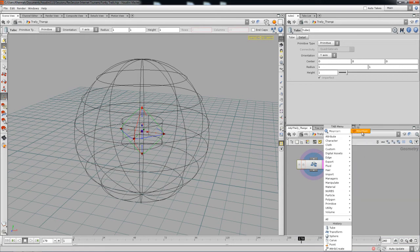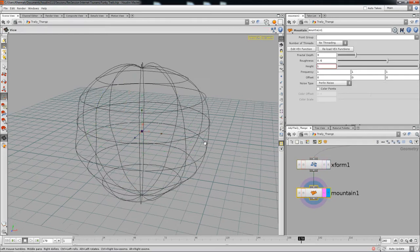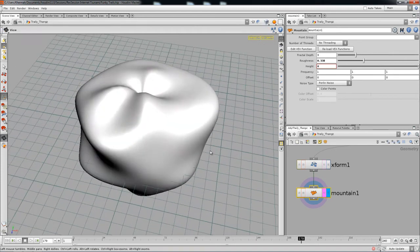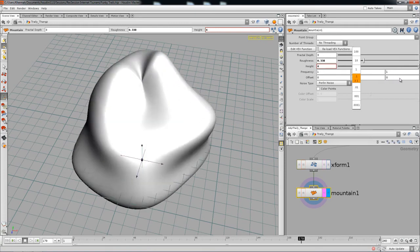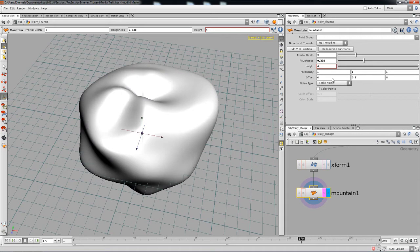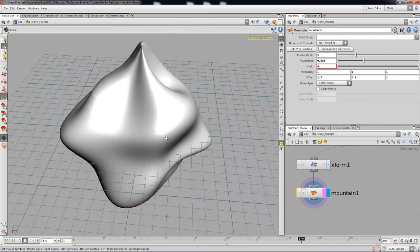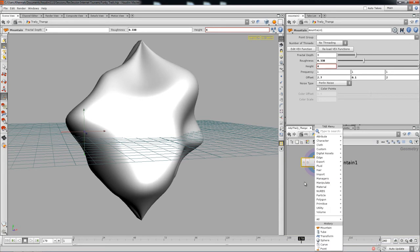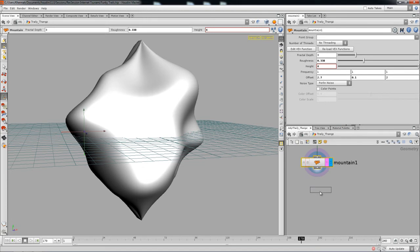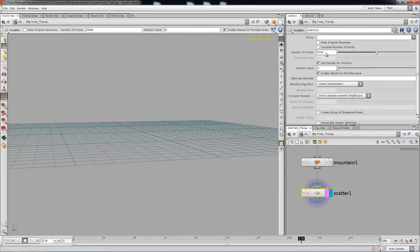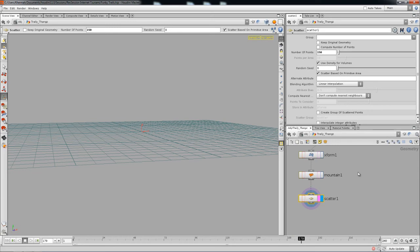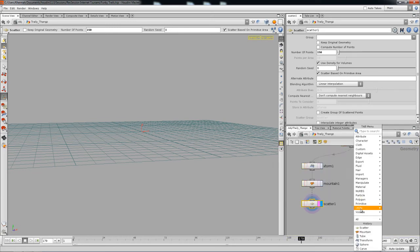In my case I'm gonna drop in a Mountain SOP to create some displacement for the sphere. I'll increase the height a little bit and reduce the roughness — you've got to play around with it. You could put a sine expression or animate these parameters, but I'm gonna leave them at default. Then I'm gonna drop in a Scatter SOP to scatter some points. 150 points should work pretty well.